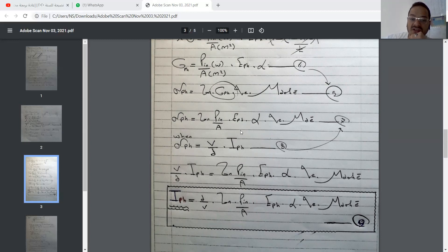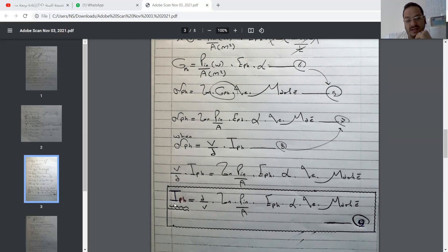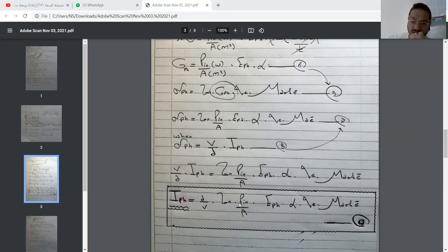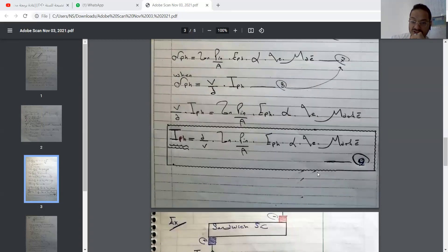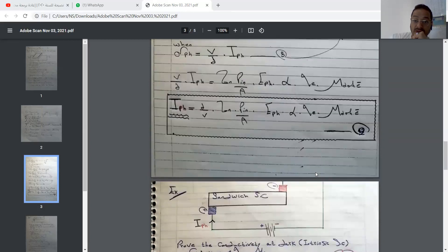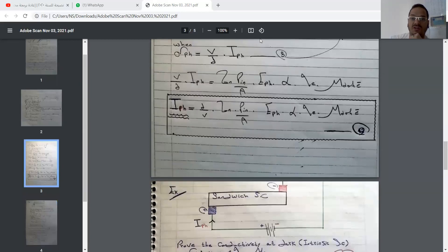We can now calculate the photocurrent by putting it on the left side. The photocurrent I_ph equals distance divided by voltage times lifetime of electrons times incoming power divided by area times photon energy times the absorption coefficient times electron charge times drift mobility of electrons. This is equation number nine. That's it — our lecture today is done. Thank you for your patience and for listening.